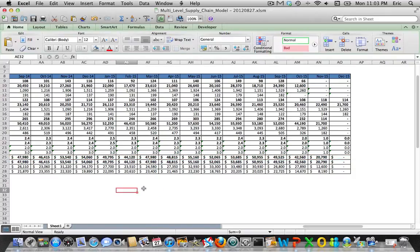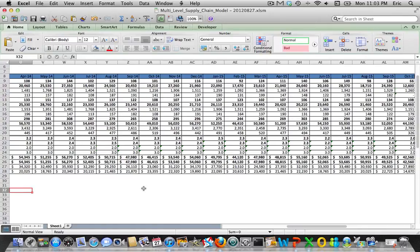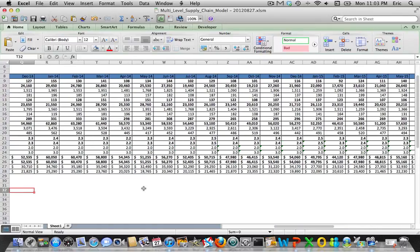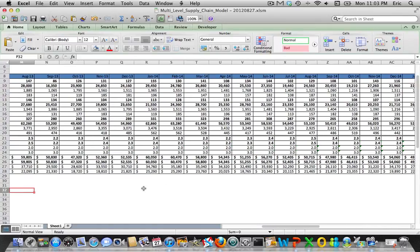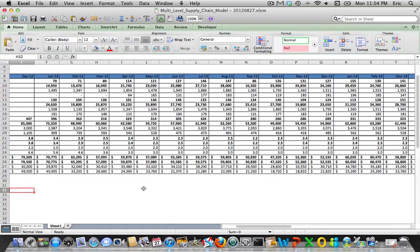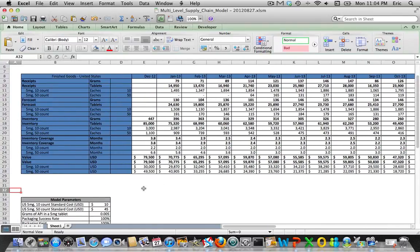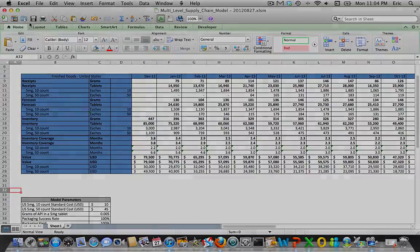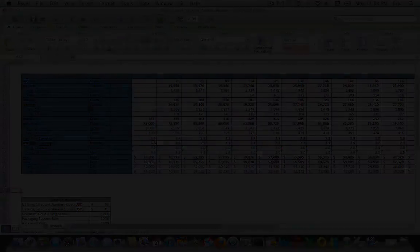So that took a good bit of time, but now we have the two SKUs modeled at the United States Distribution Center. We've got the inventory value, the inventory coverage, some aggregation fields that will help us out down the road, and we've converted to grams of API.